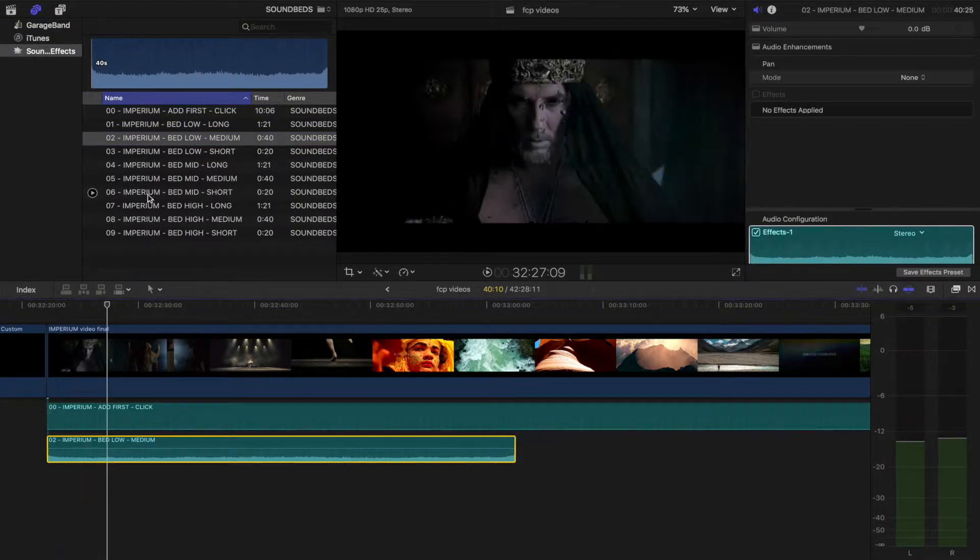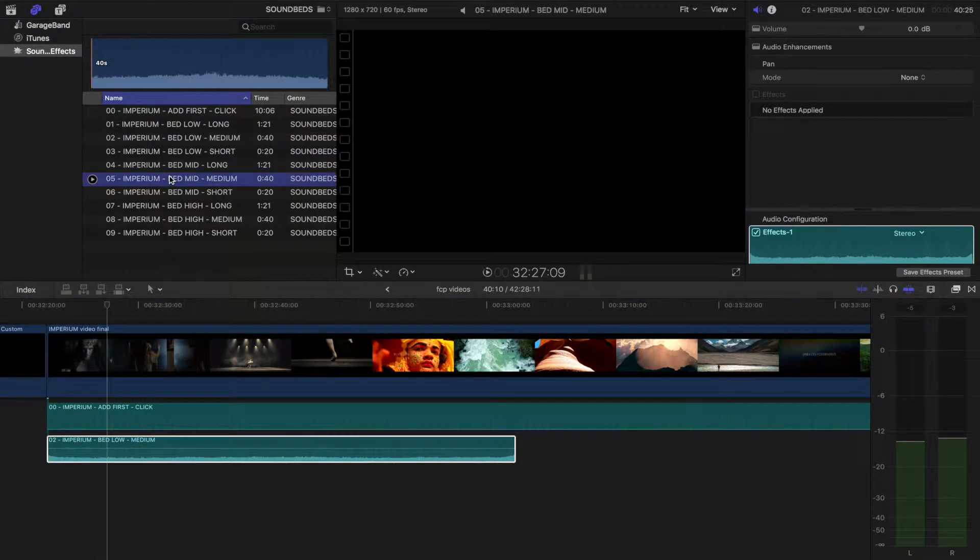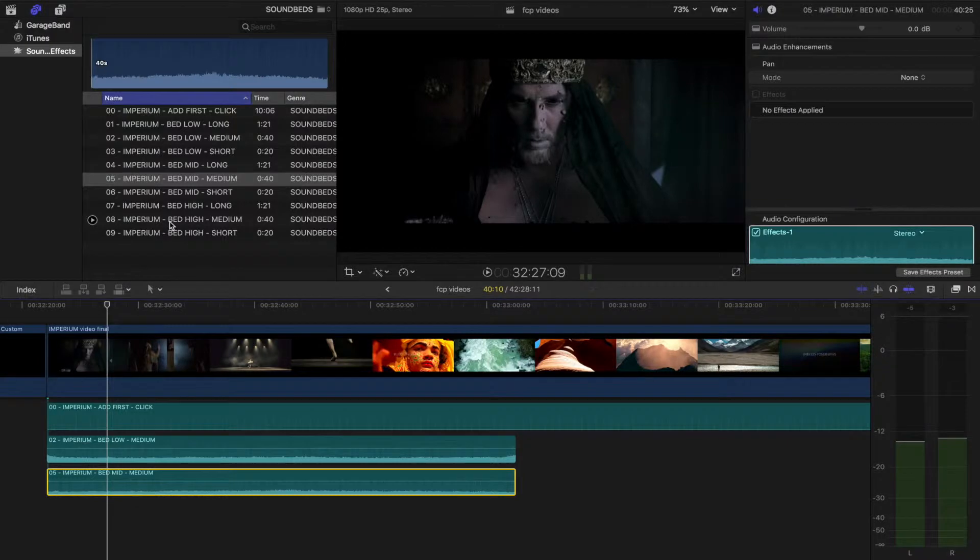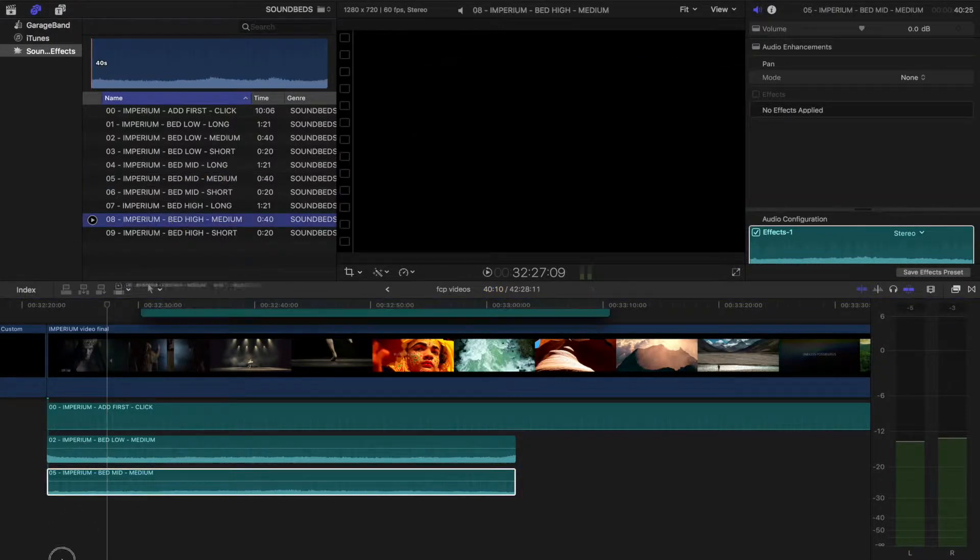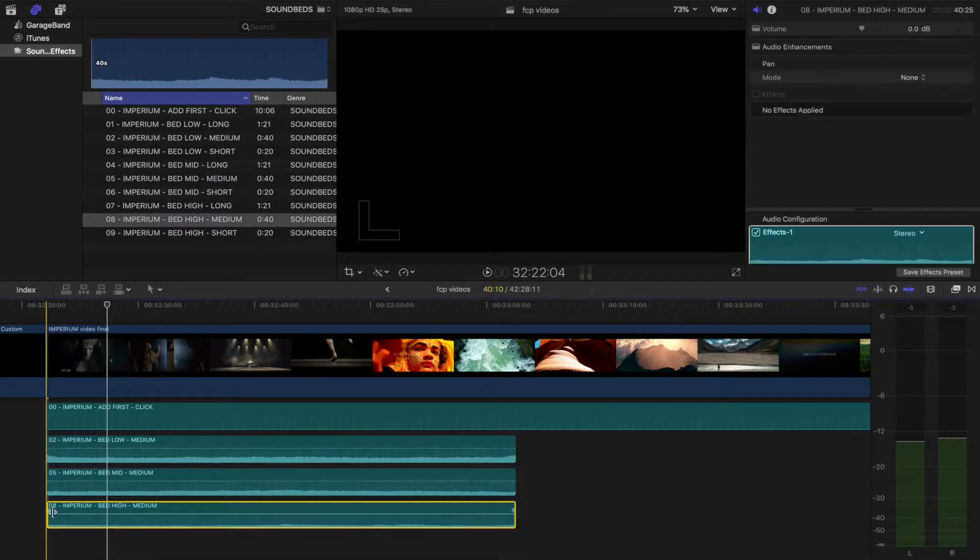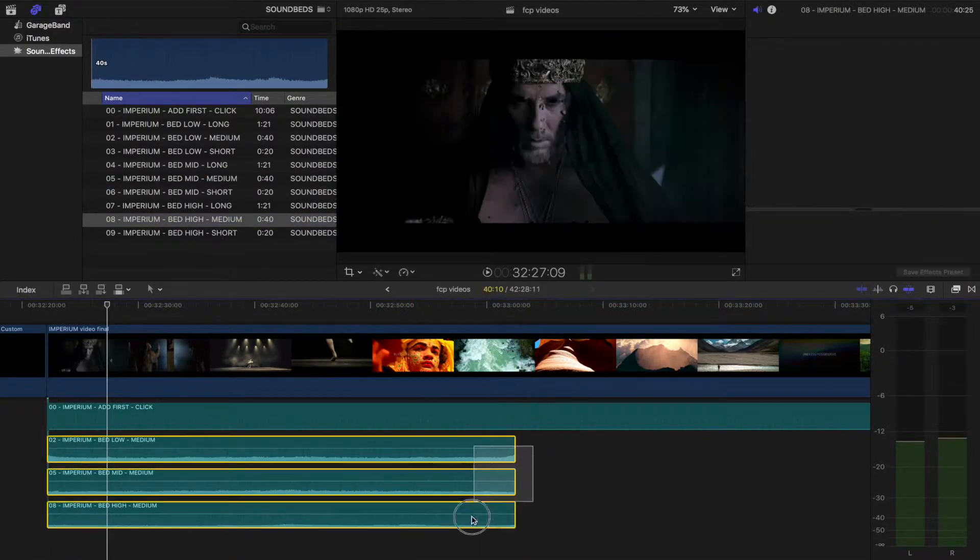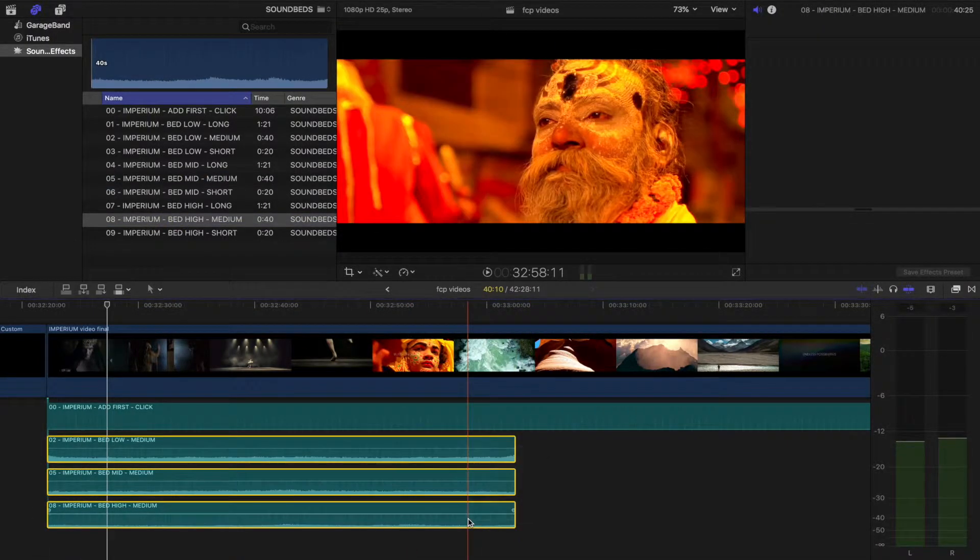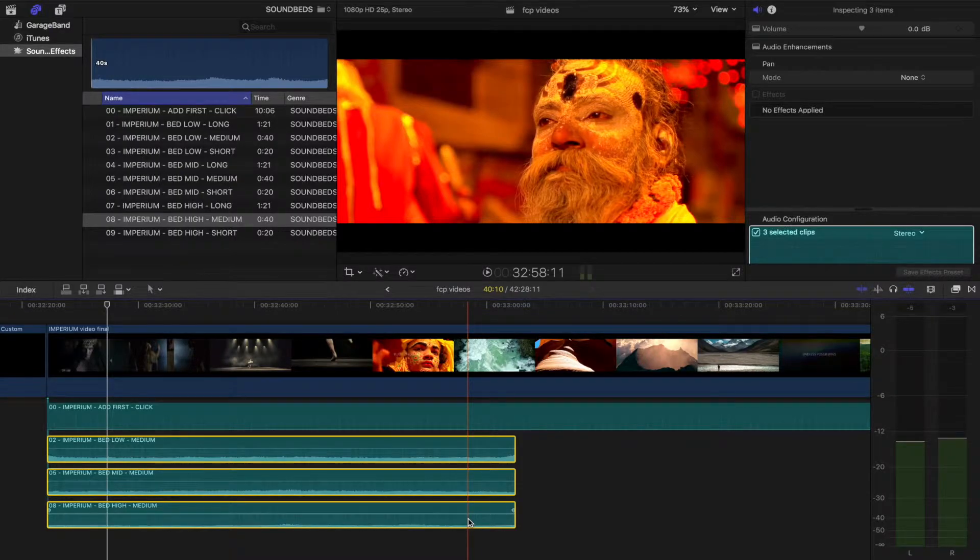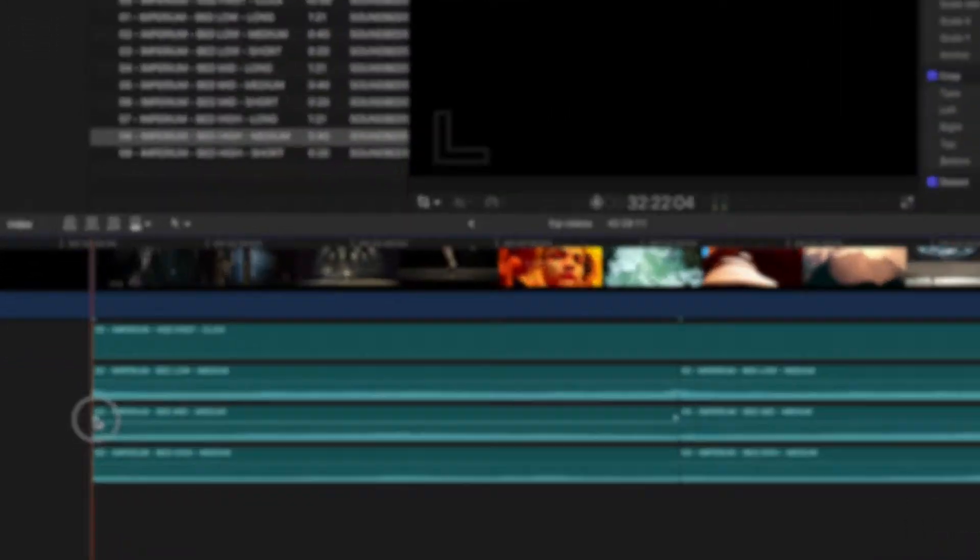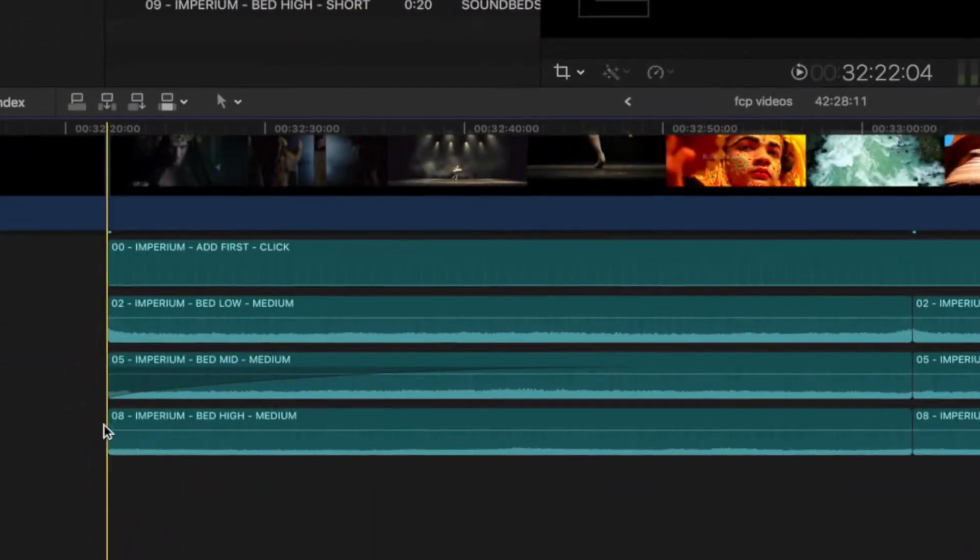Sound beds come in long, medium, and short versions, but also in low, medium, and high frequencies. Let's add all three. Then highlight and copy and paste. We now have a backbone. I'm going to fade in two of the regions to create a building texture.